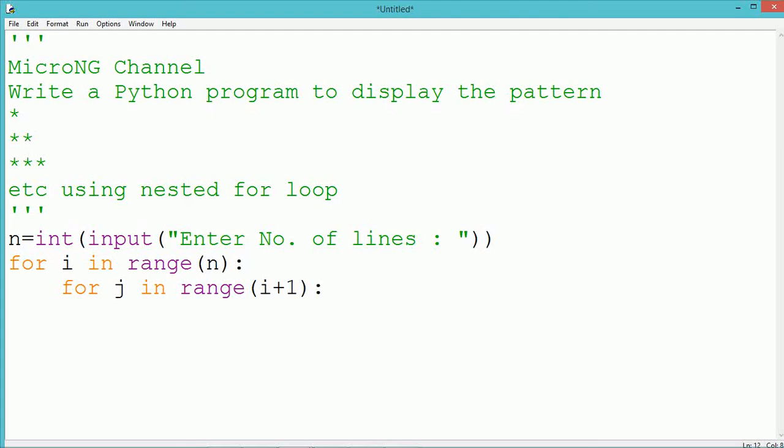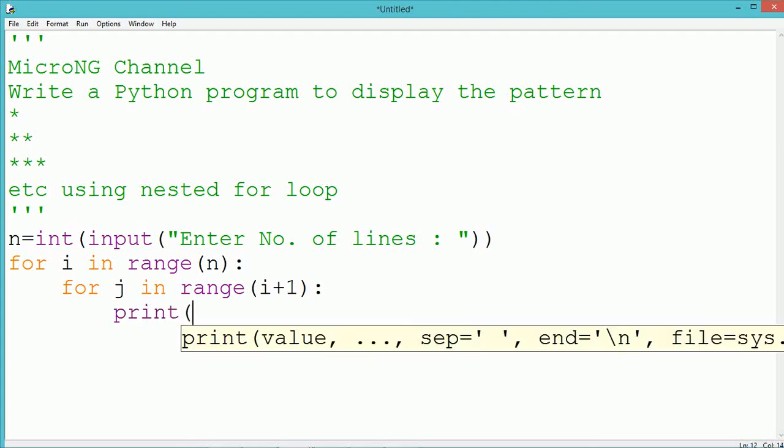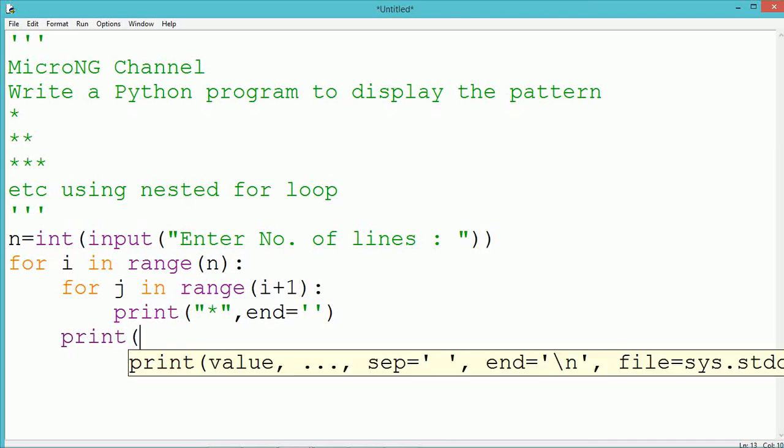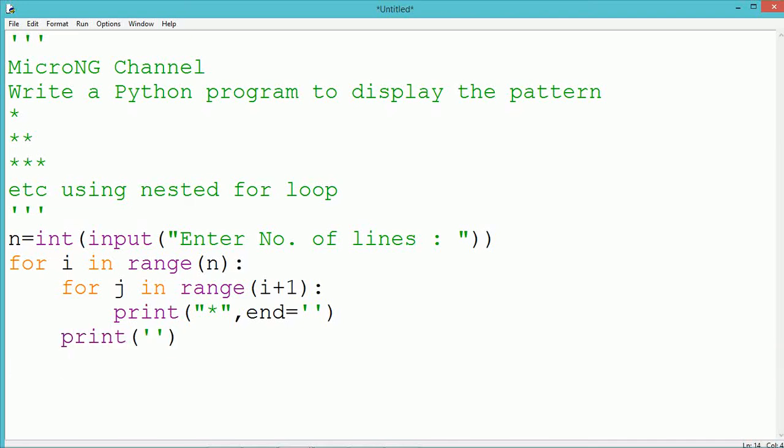In each row, how many stars to be printed depends upon the value of i. At the first line, the value of i will be 0. At that time, j should take only one value. The range of 0 plus 1, which is 1, so it will take range of 1—that will be only one value which is 0—so only one star will get printed.